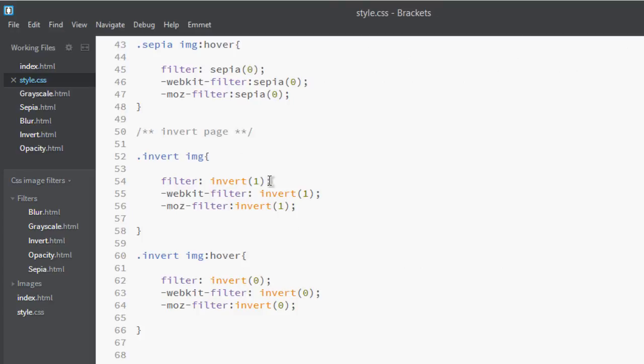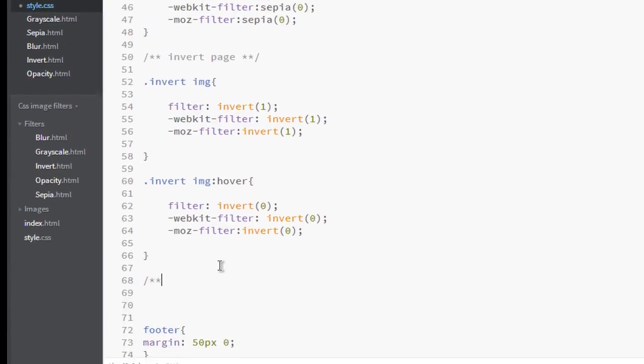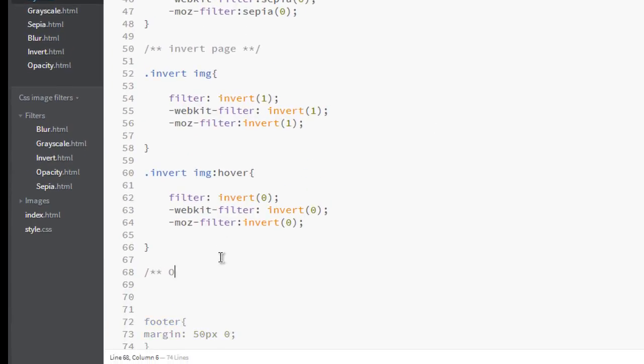Now go to our style page. In the stylesheet, let's add opacity page, or you can just say filters.